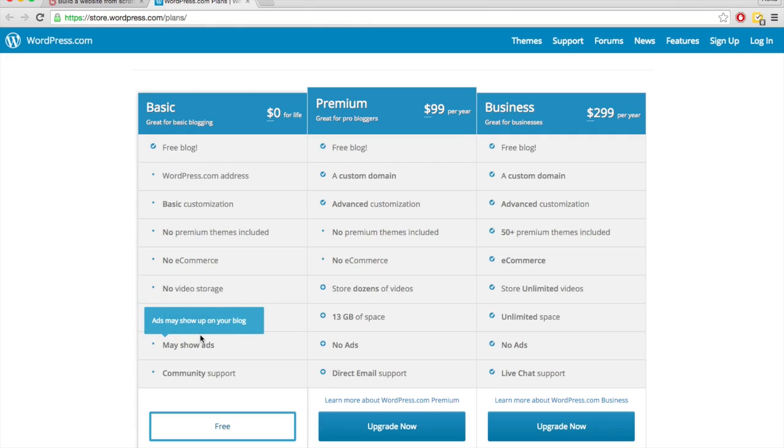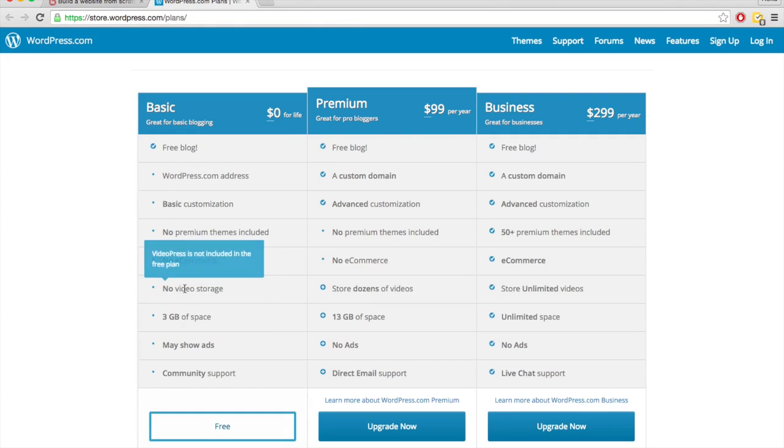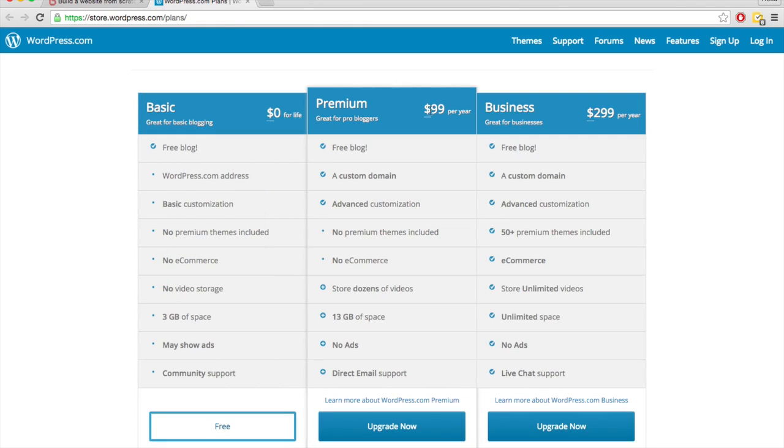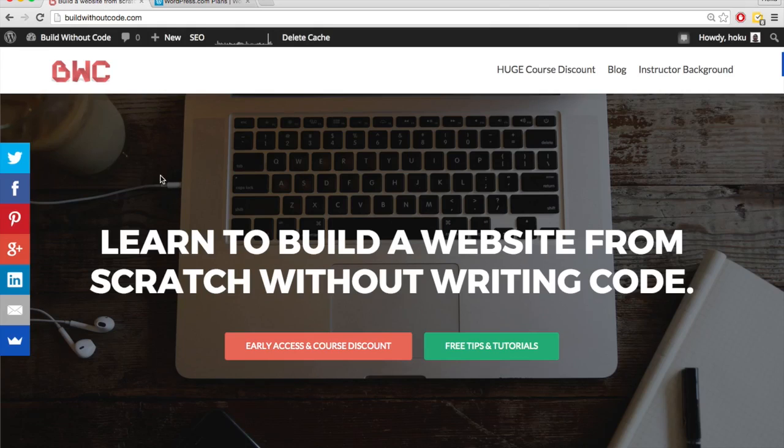So if you want to upgrade and get rid of ads, get more space, show video, you have to upgrade to the premium plan, which costs about $99 per year, which is about the same price you would pay for your own hosting through WordPress.org.